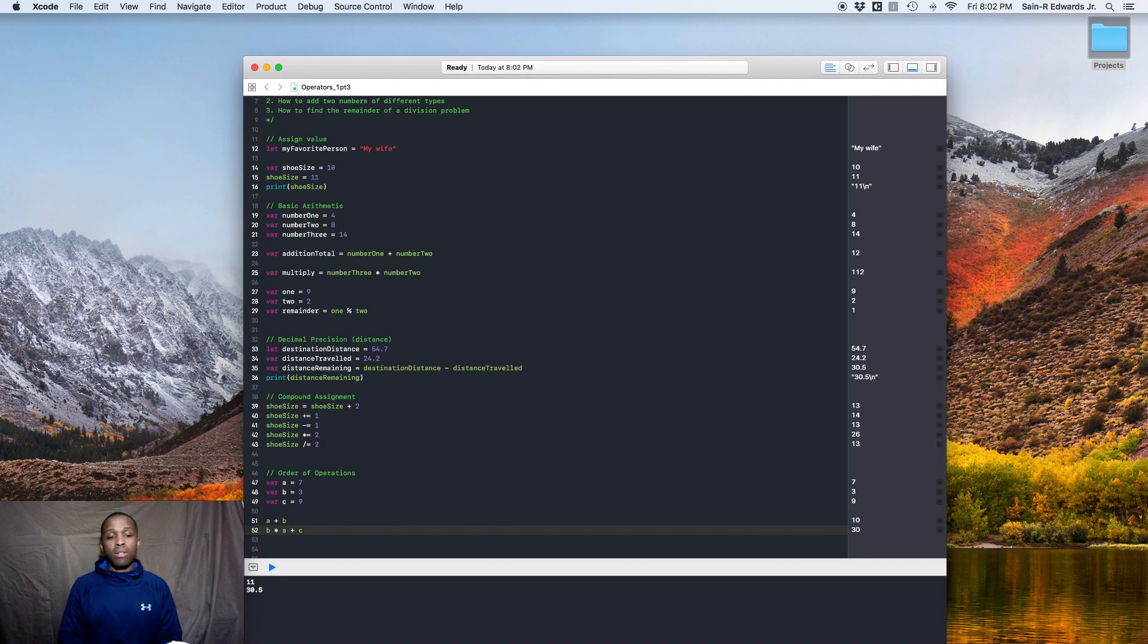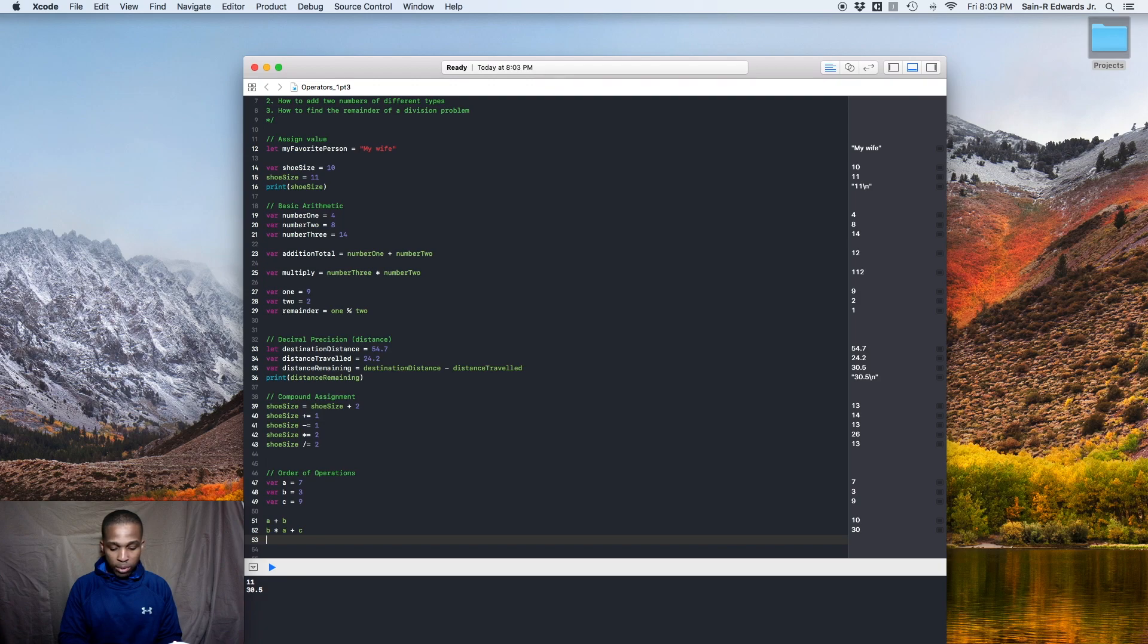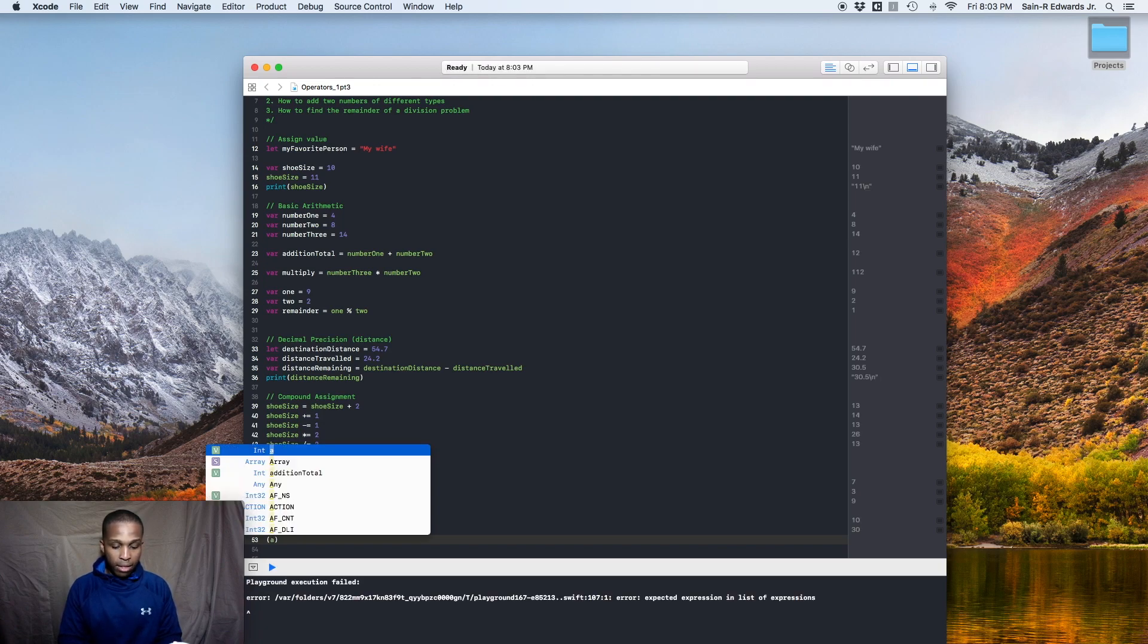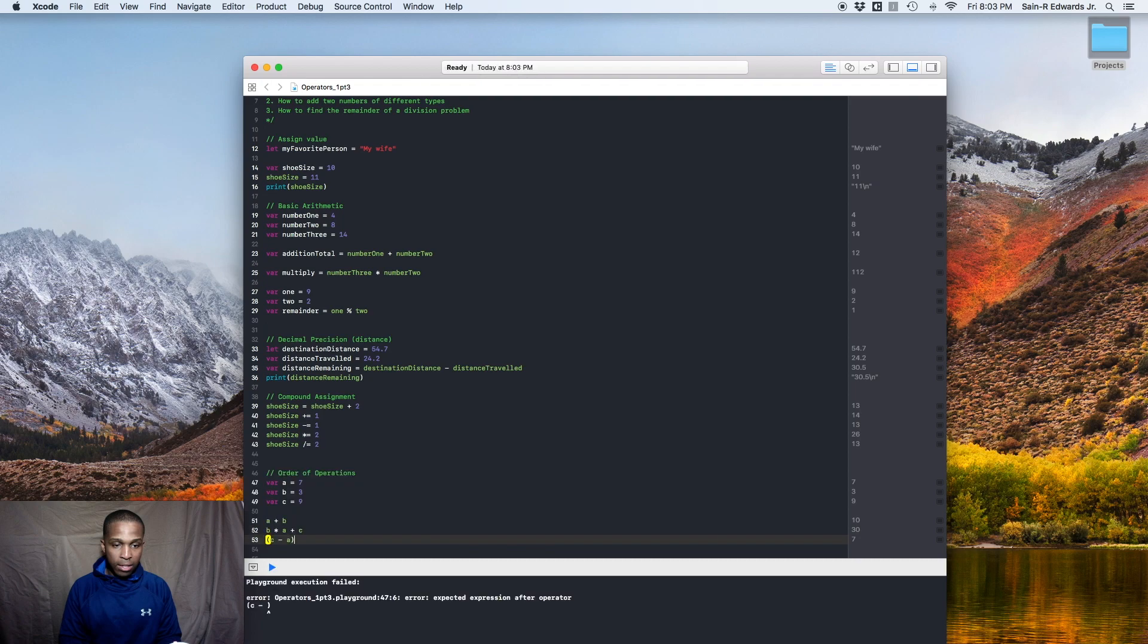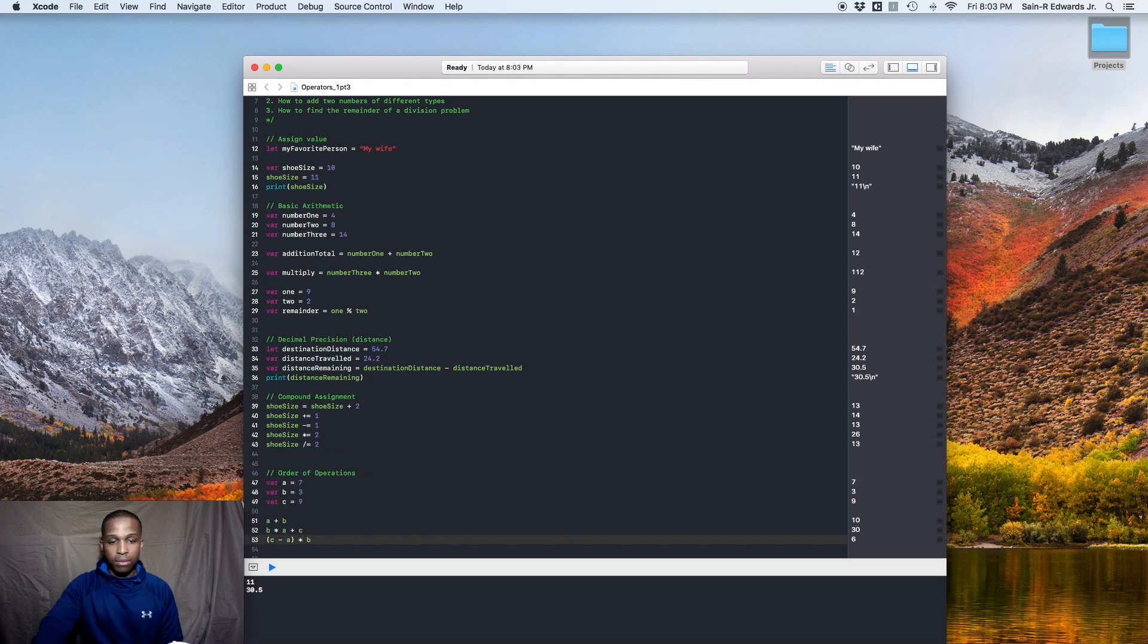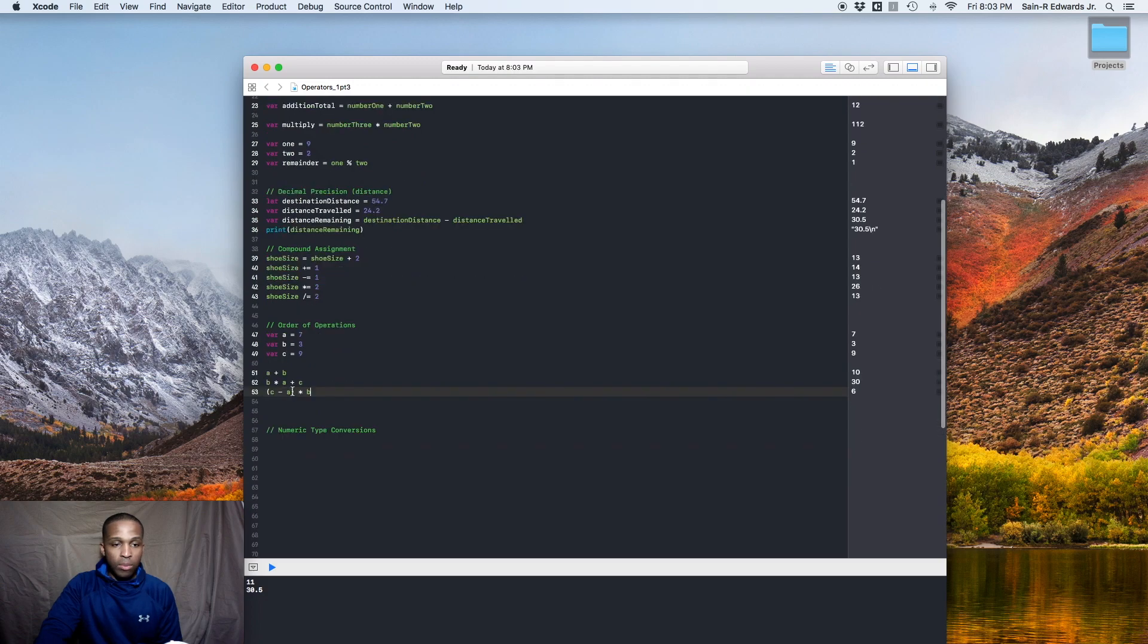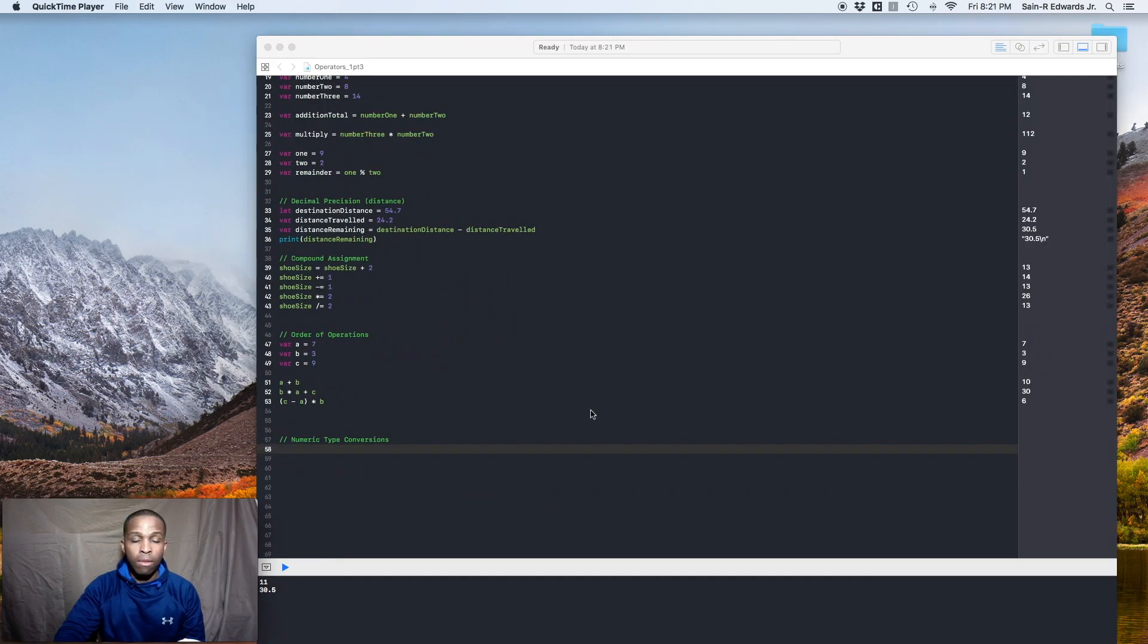So we get 30 right here because the multiplication comes first, right? So we do seven times three, which is 21, and then you add nine to it and you got 30. But you got parentheses. So we'll add one with parentheses. So we'll do c minus a, I'm going to do times b. So here parentheses go before multiplication and division. Alright. Alright, guys.